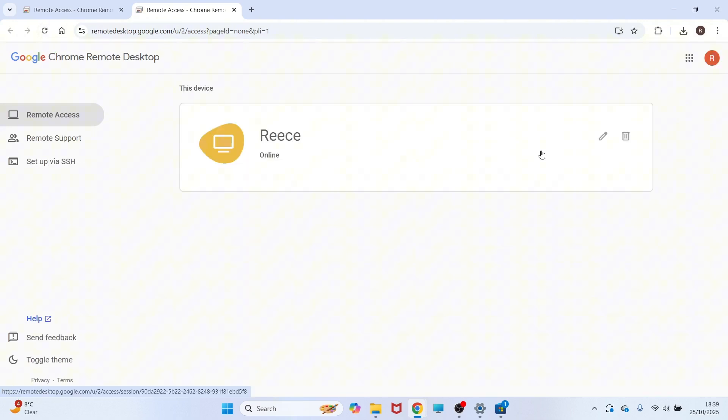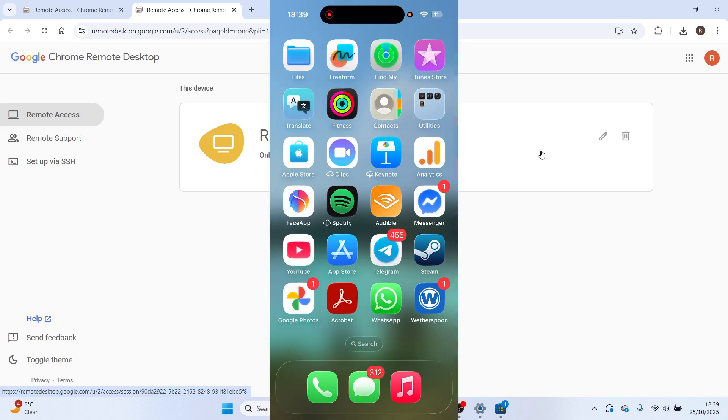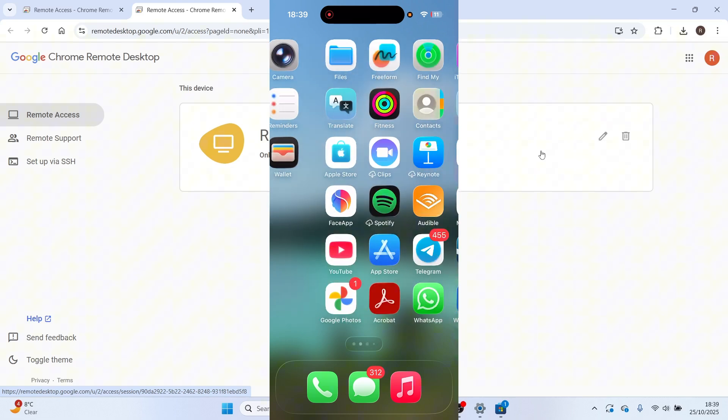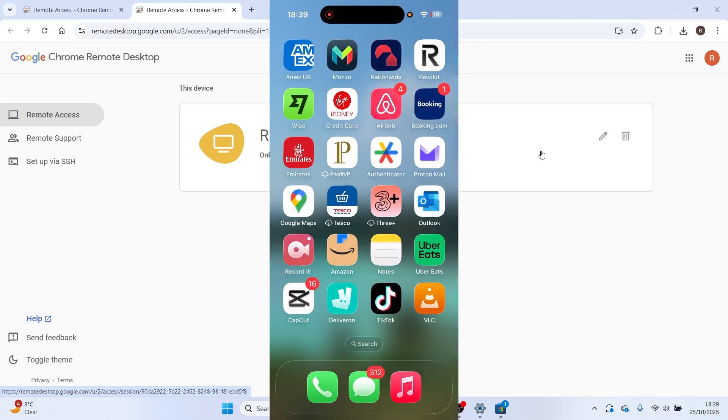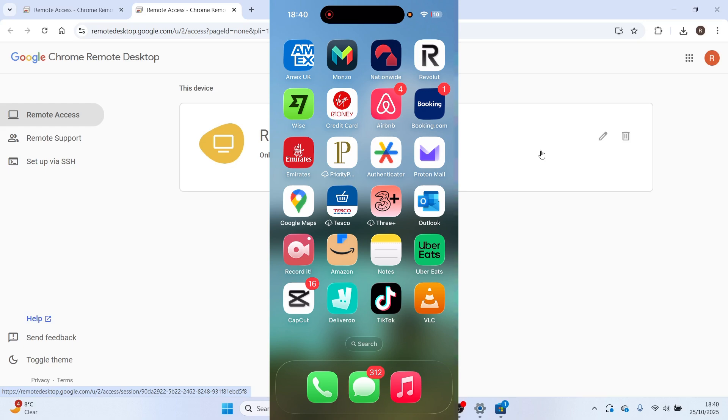The next thing you'll need to do is head over to your second device that you want to connect the remote desktop to. This can be a mobile phone, or it can also be another computer. I'll just be doing this on my mobile, but this will also work on another computer as well.